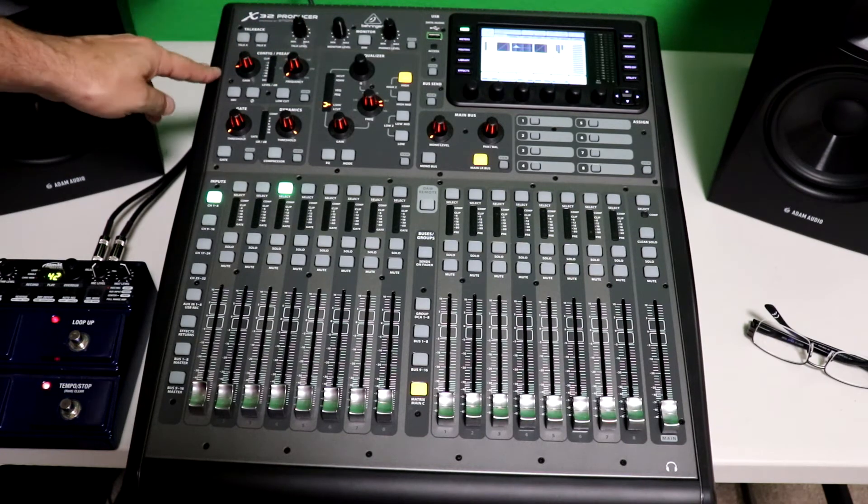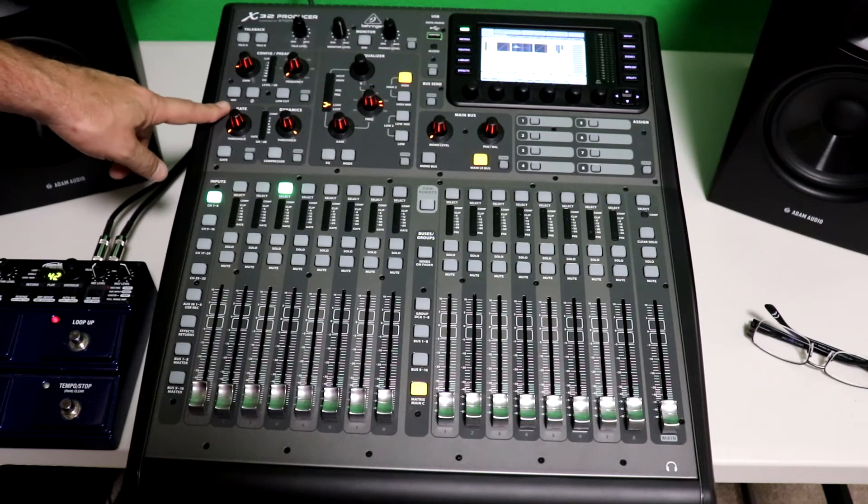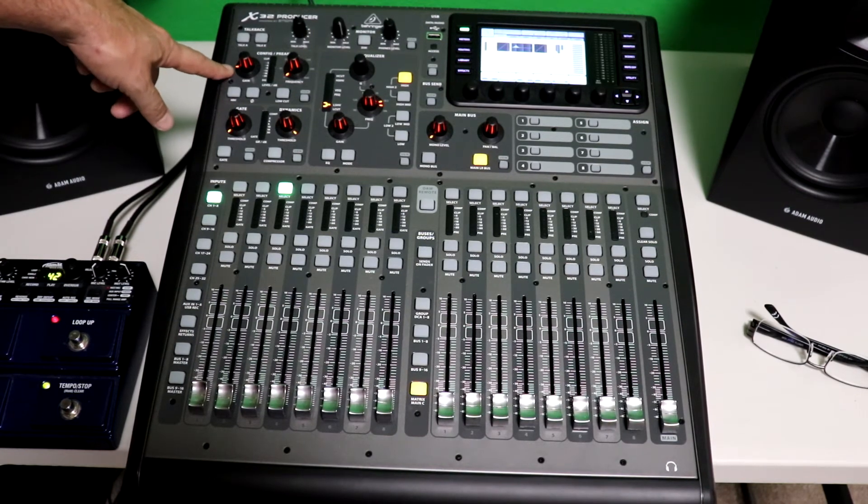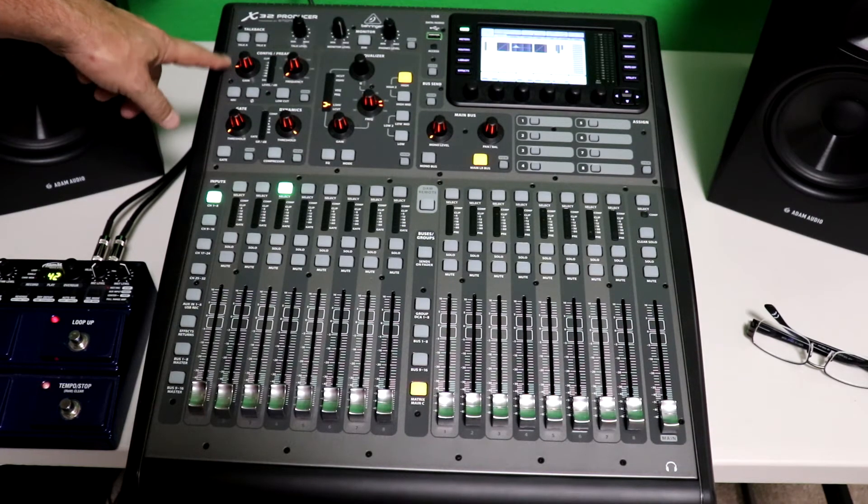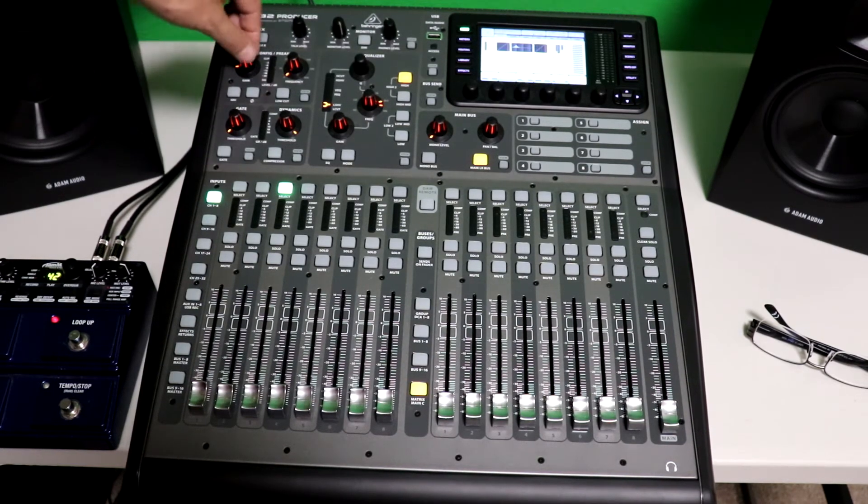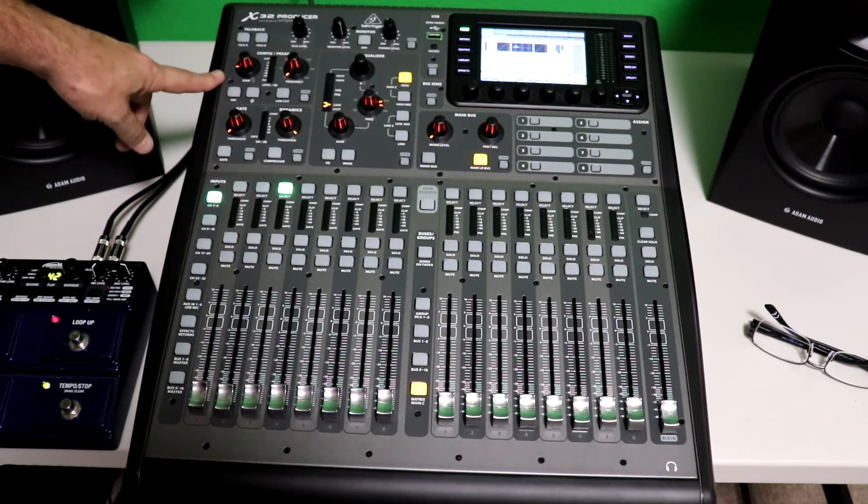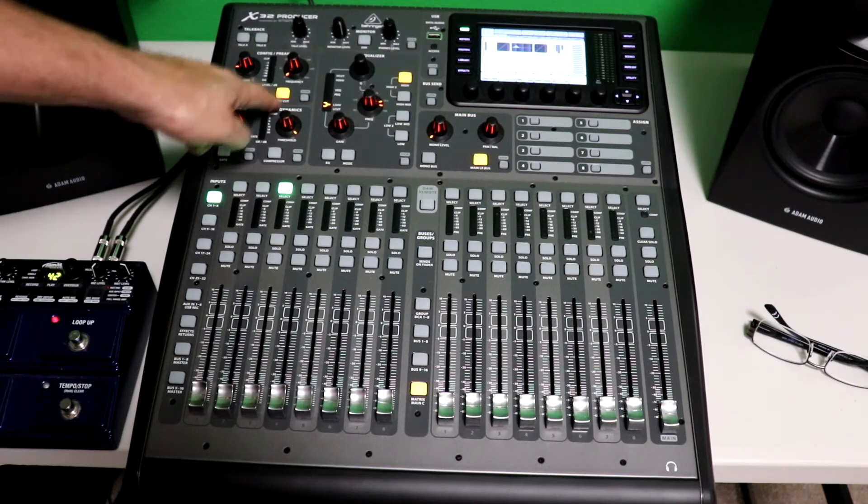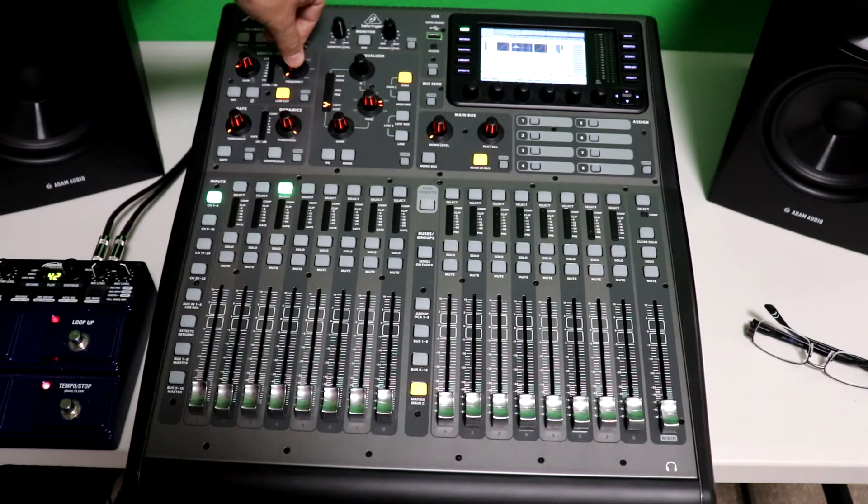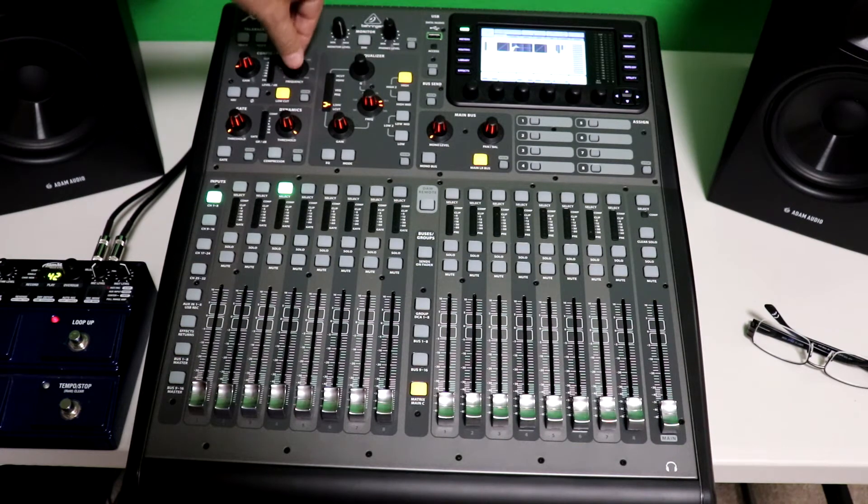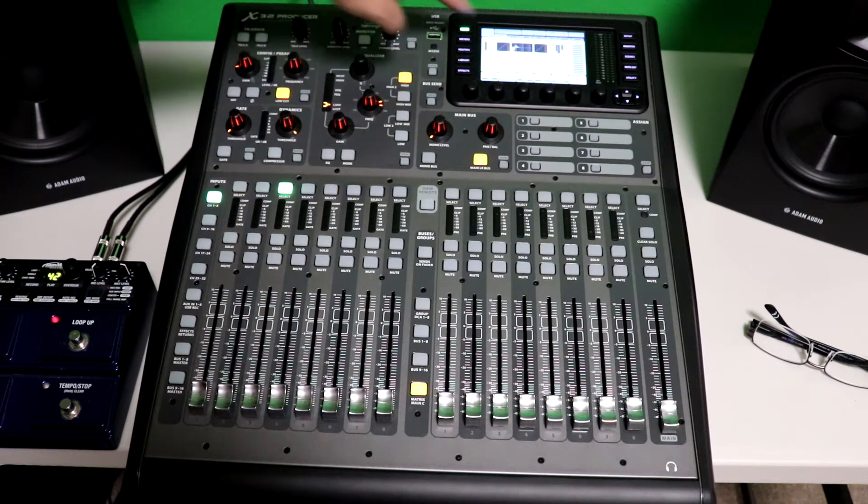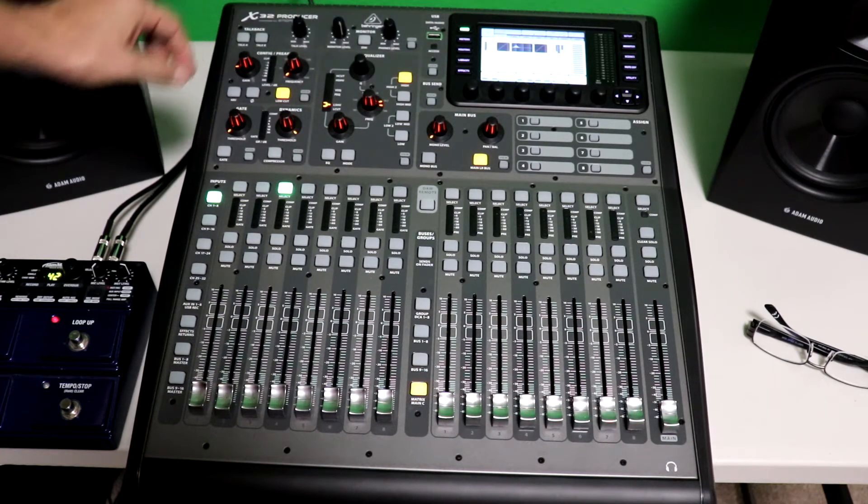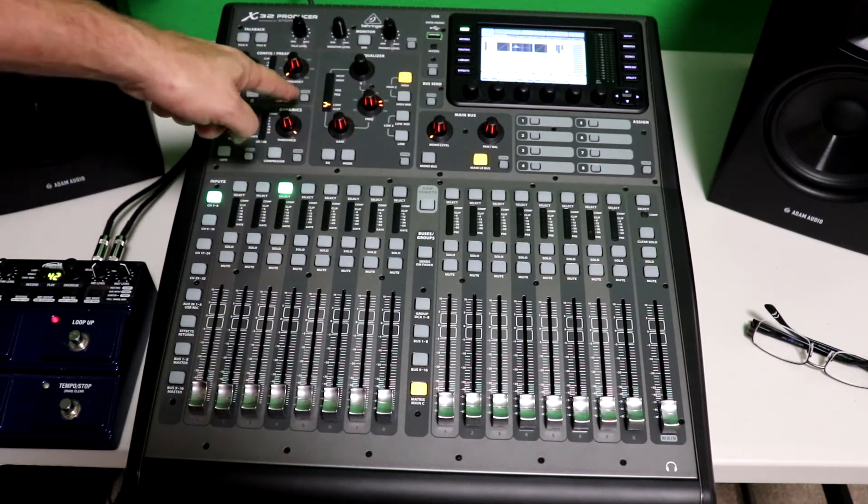This is the input section right here. Okay? There's your 48 volt phantom power. Okay? The Midas preamps are really good preamps. They're sensational. We're at zero dB. If you have a signal coming in too hot, you can actually cut it. Also, here's your reverse phase. And here's your low cut. When you hit the low cut, you can select the frequency. You want the cut so you can really control the shelf that way. Okay? And you can see it over here in this little screen.